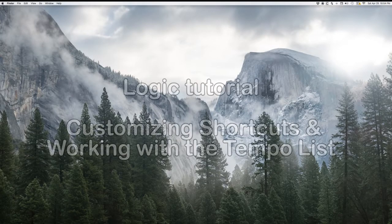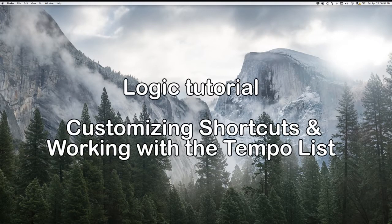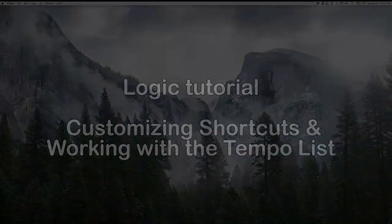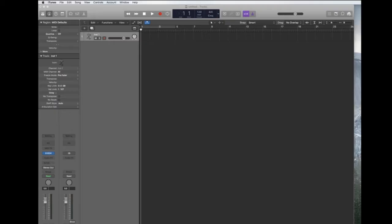In this Logic tutorial we are going to set up your Logic session to score to picture. Before we begin you should know that each cue or song you write for a film is its own Logic session.